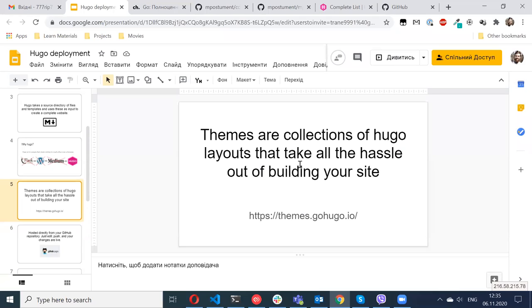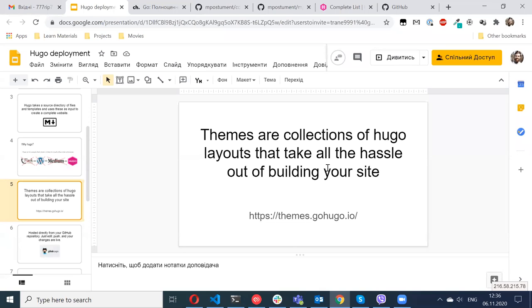What Hugo does - I already said that. I already said about markdown and the next important part of Hugo is themes. Hugo goes without any themes.